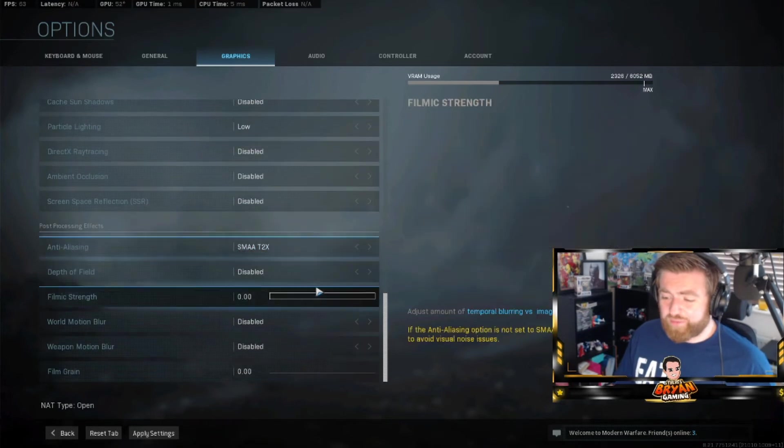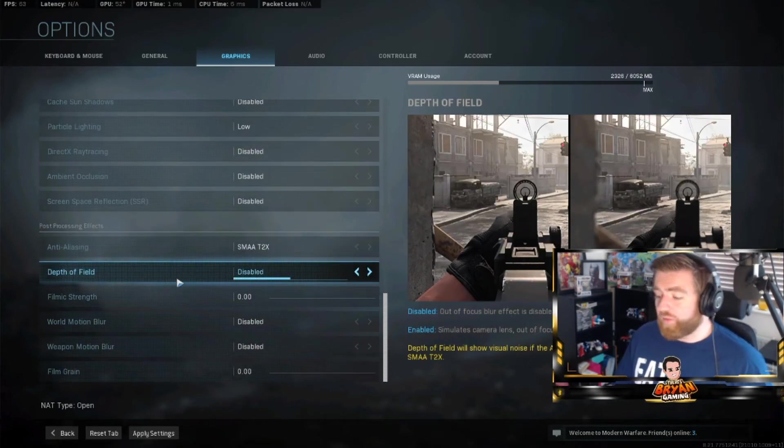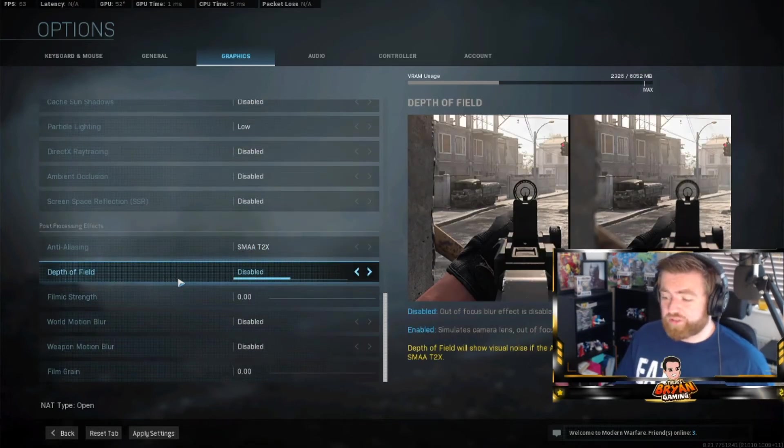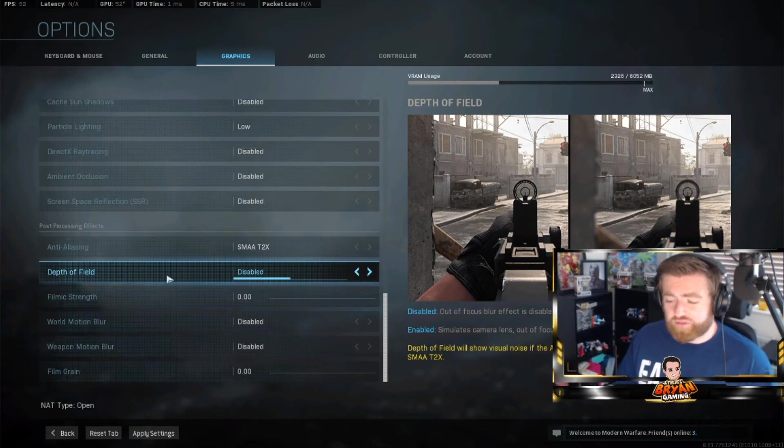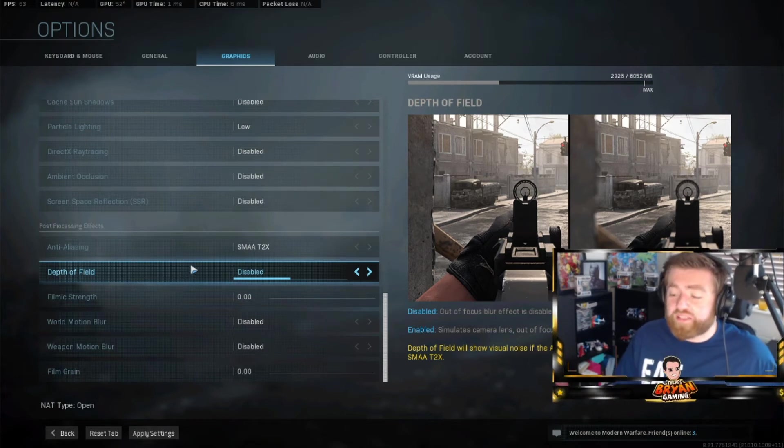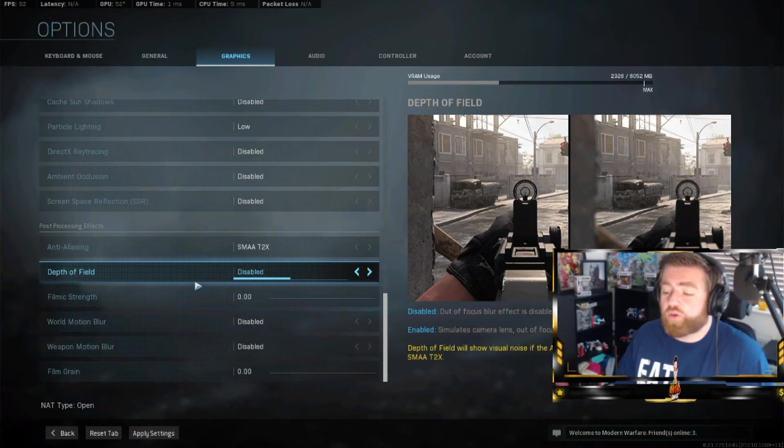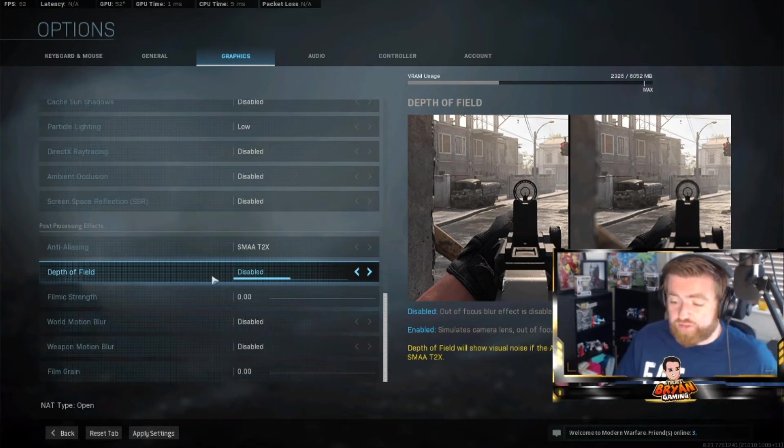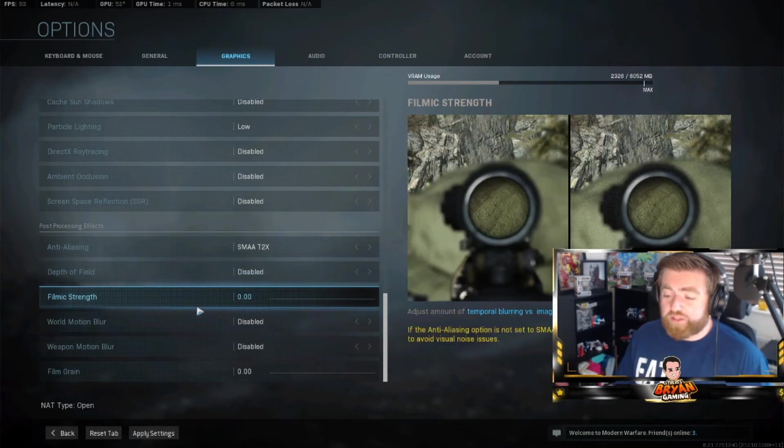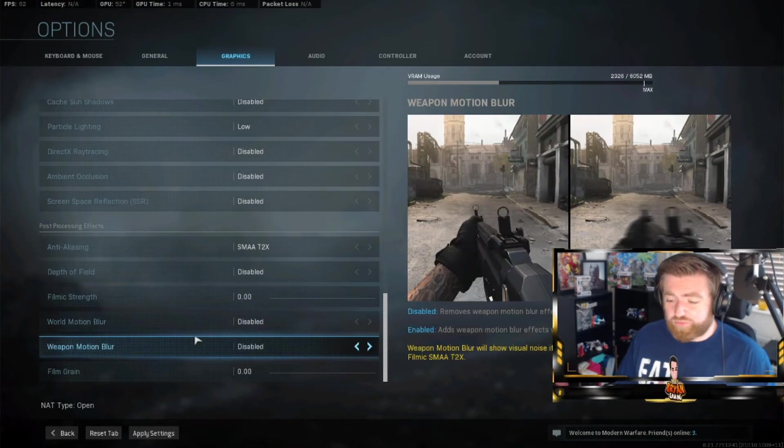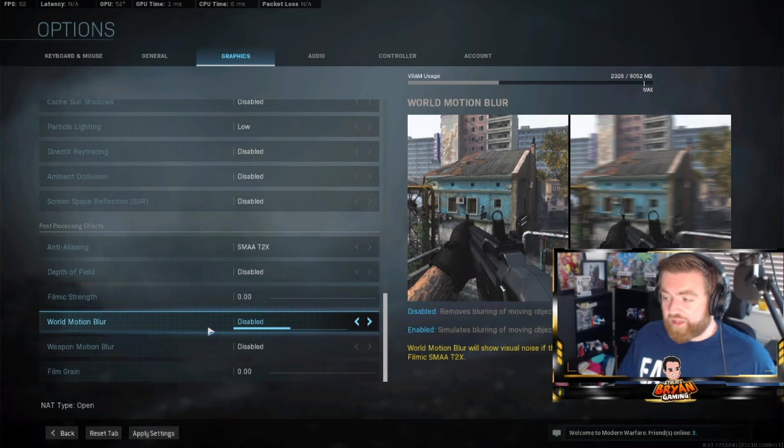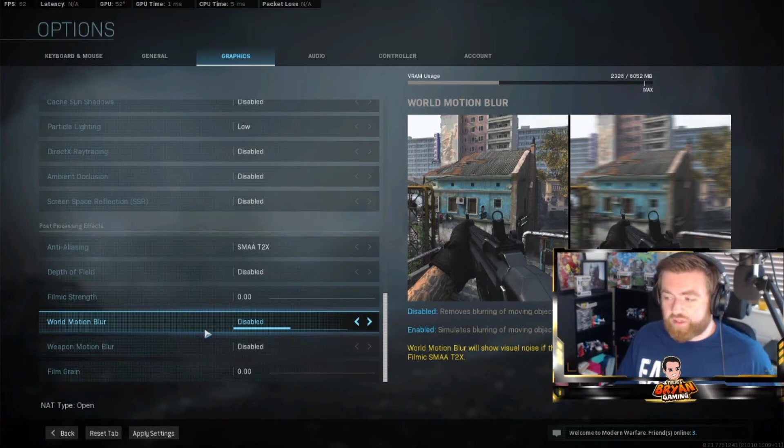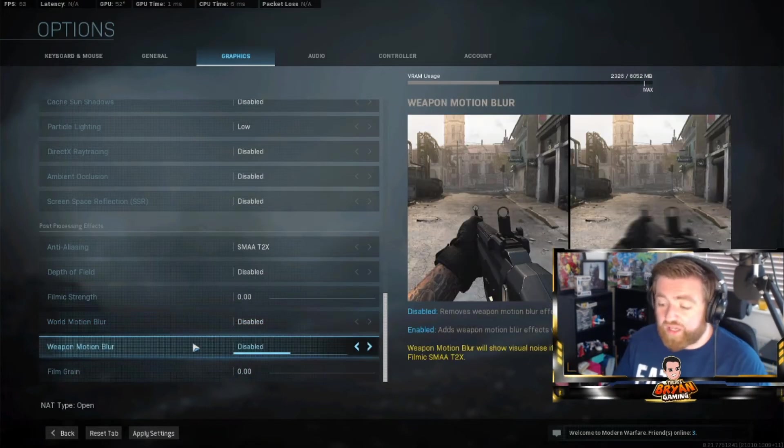Depth of field - you want this disabled because you don't want any blur on the screen when you don't have to. So just keep that disabled. It'll give you more information and help you better at the game. I don't even know why it's in the game. I don't know anyone who would ever prefer that as enabled, but whatever. Film grain - keep this on zero because you don't want to see the grainy stuff. Disabled. I don't know why they want to put blur in the game. You want to play the game to the best of your ability. You don't want to have blur. It just baffles me.